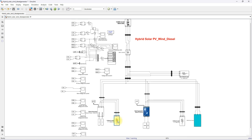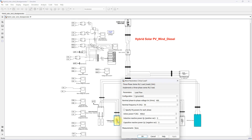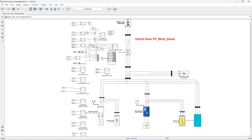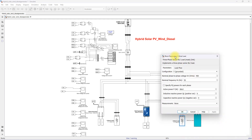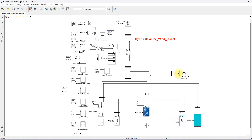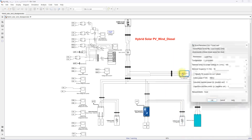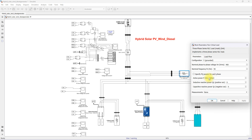Here we have critical load one with a rating of 400 kilowatts, critical load two with a rating of 80 kilowatts, and the non-critical load with a rating of 500 kilowatts.